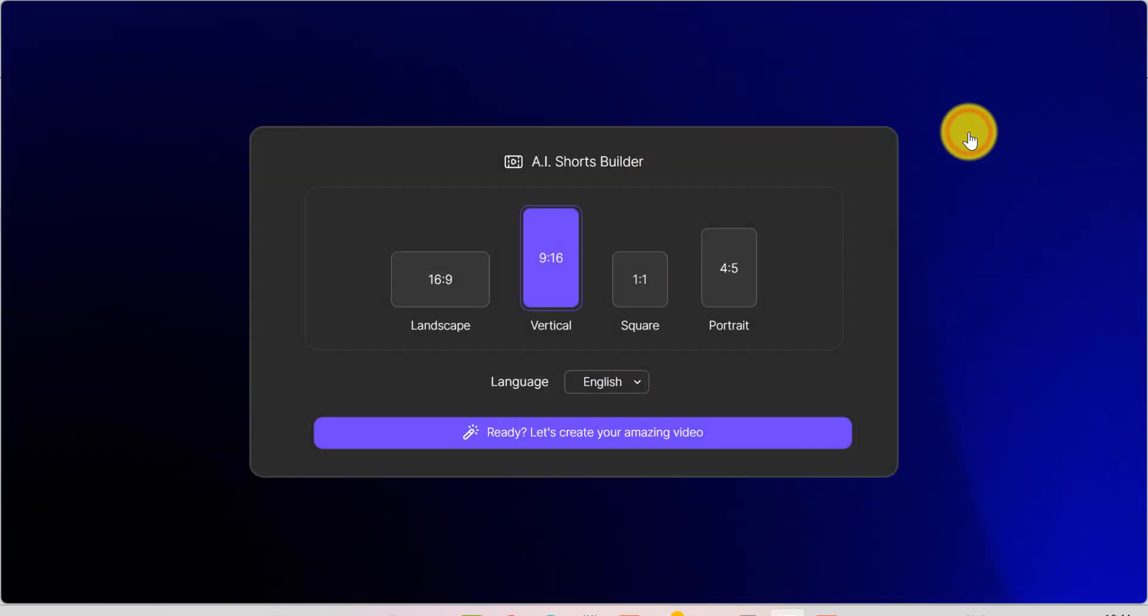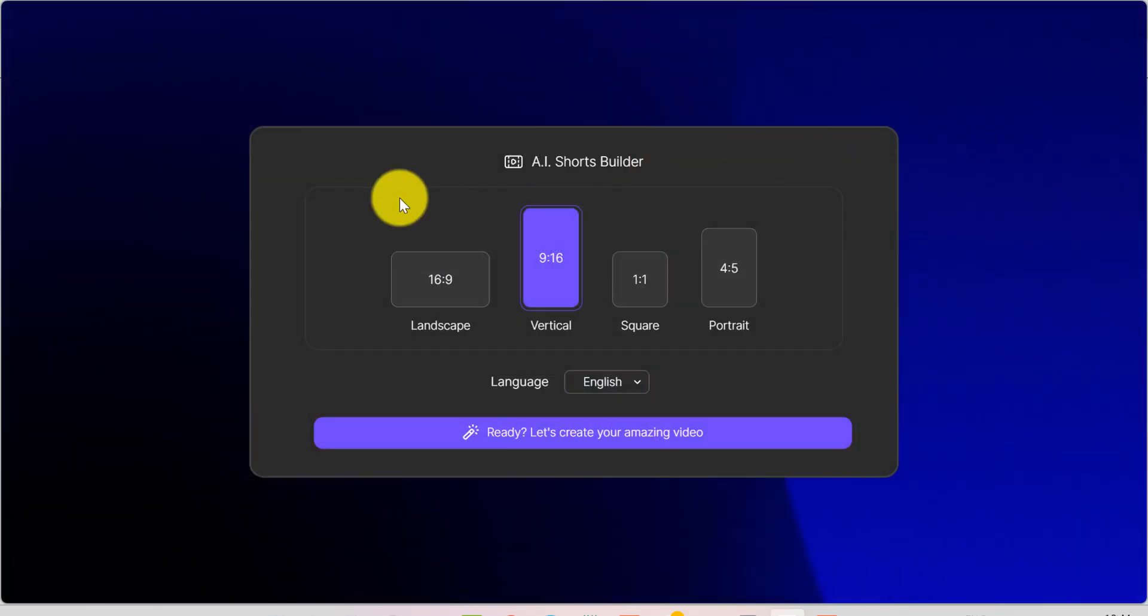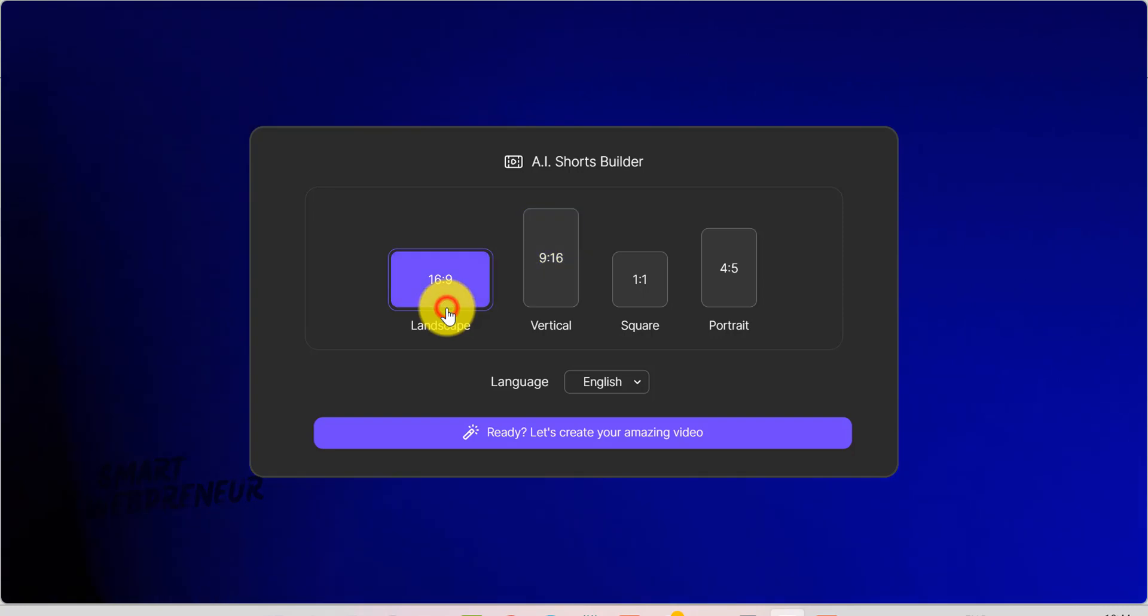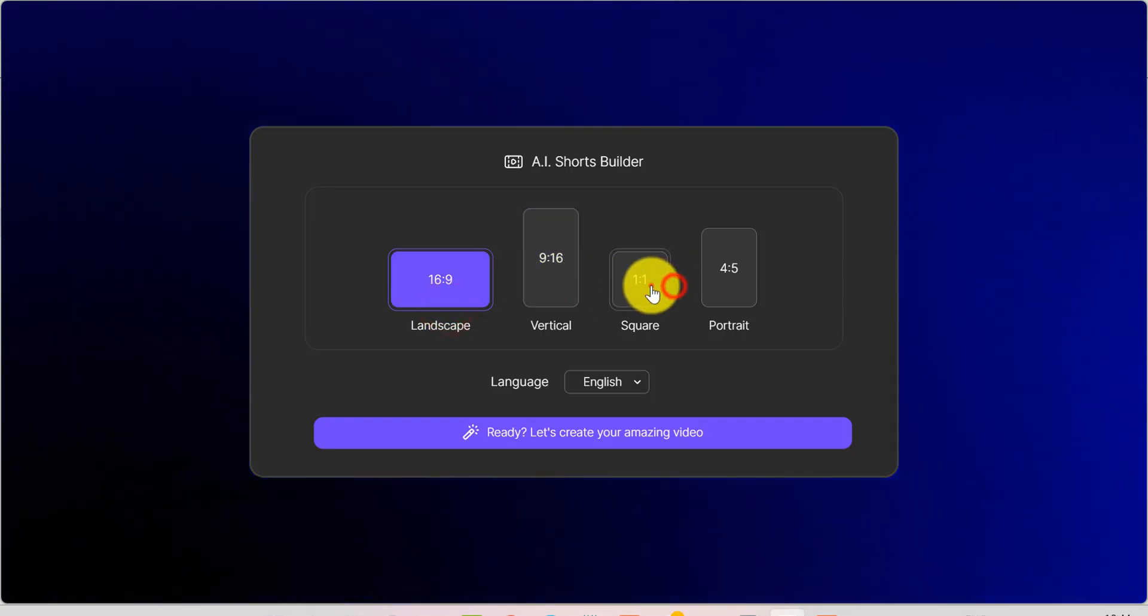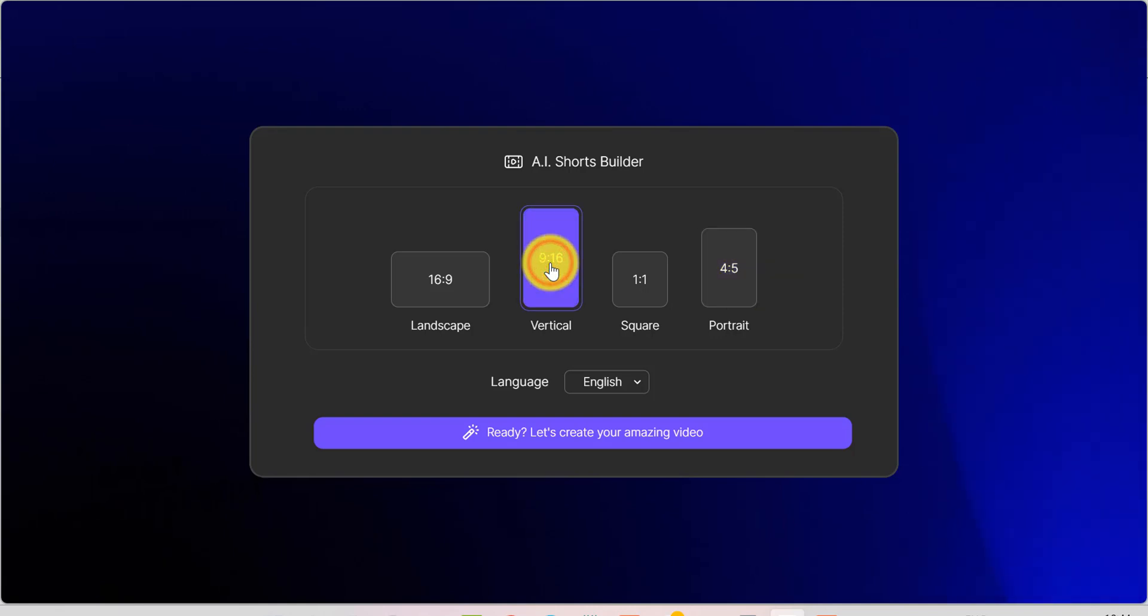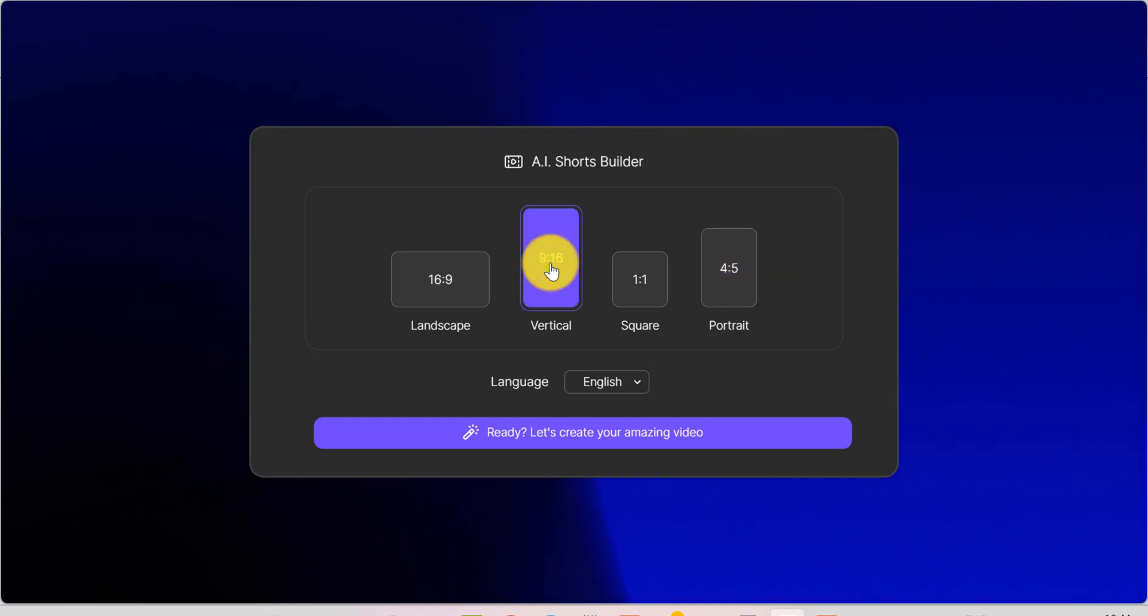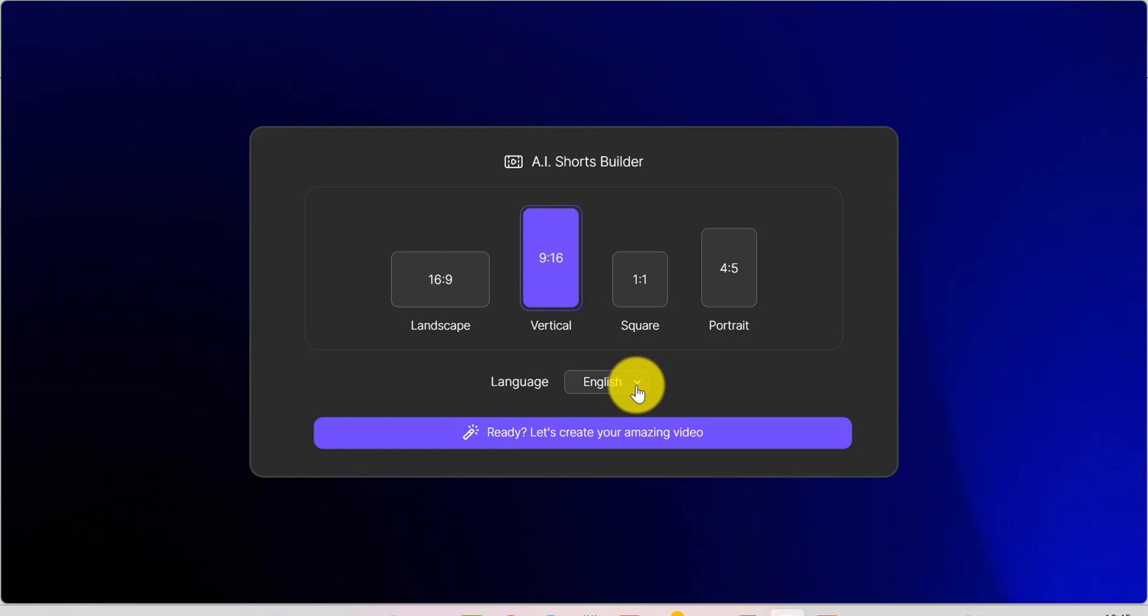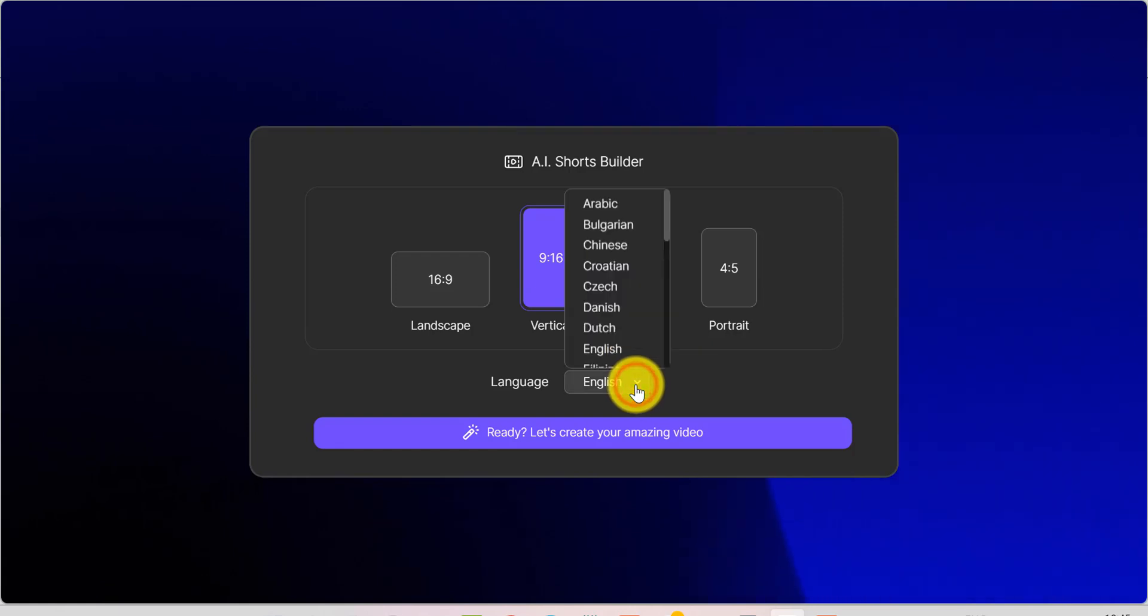Now, let's see how to create a short. Right at the start, you'll choose the format that best suits your platform. If you're aiming for platforms like TikTok, Instagram Reels, or YouTube Shorts, Vertical, 9:16, is your go-to. You can also pick your video's language.